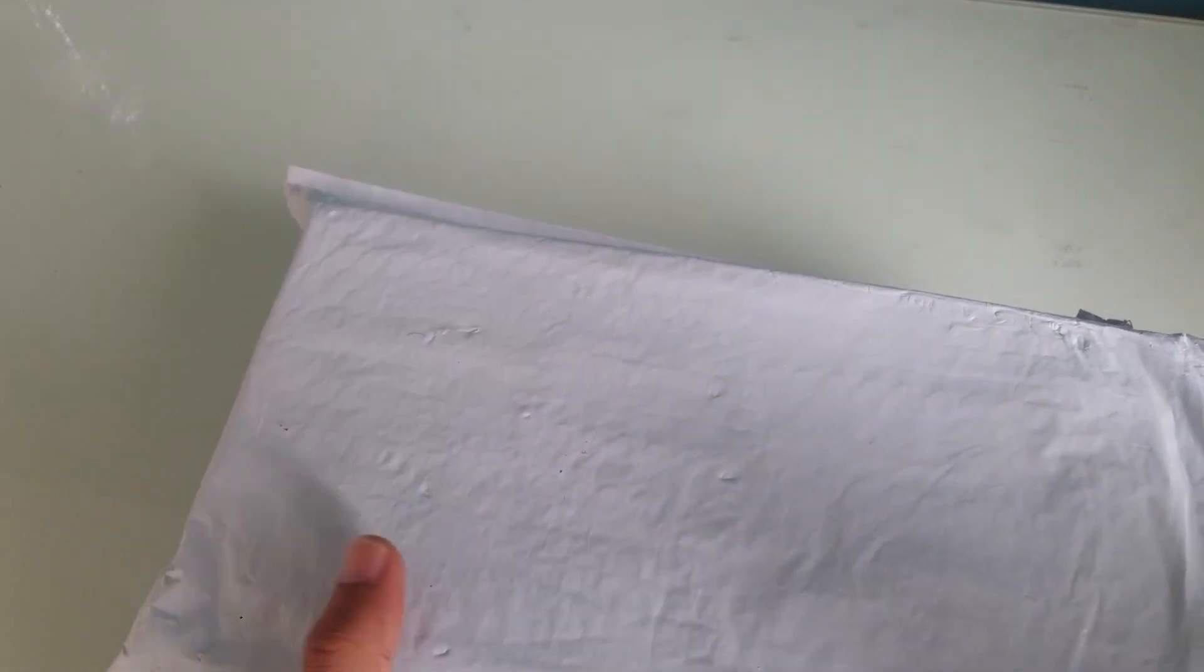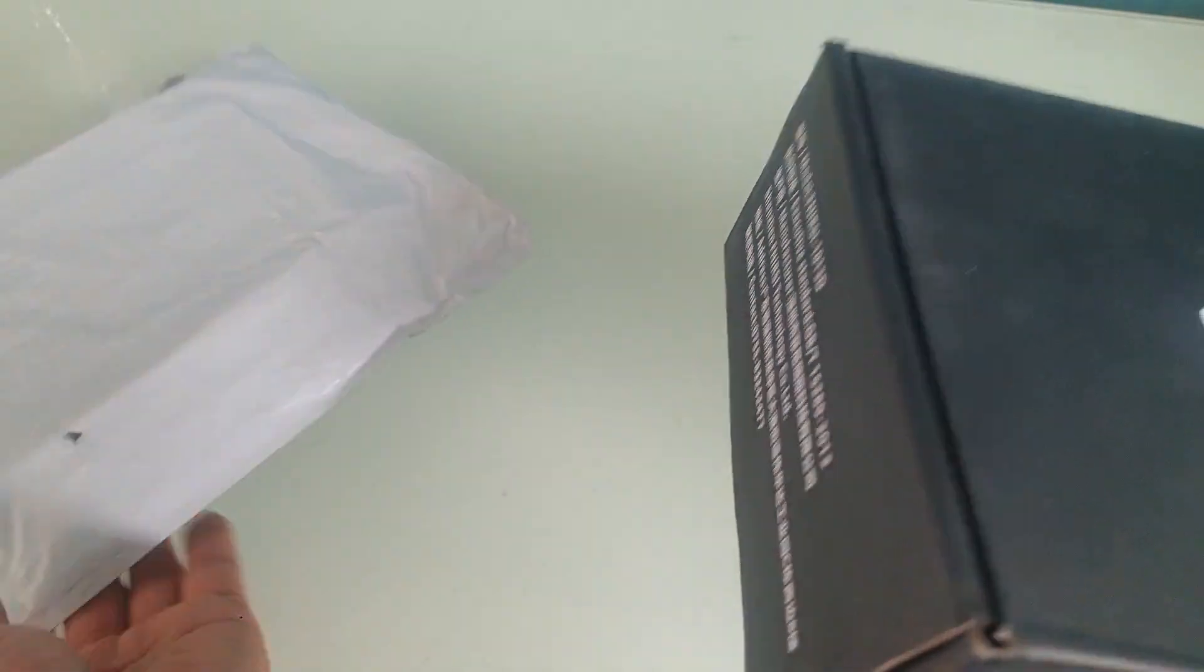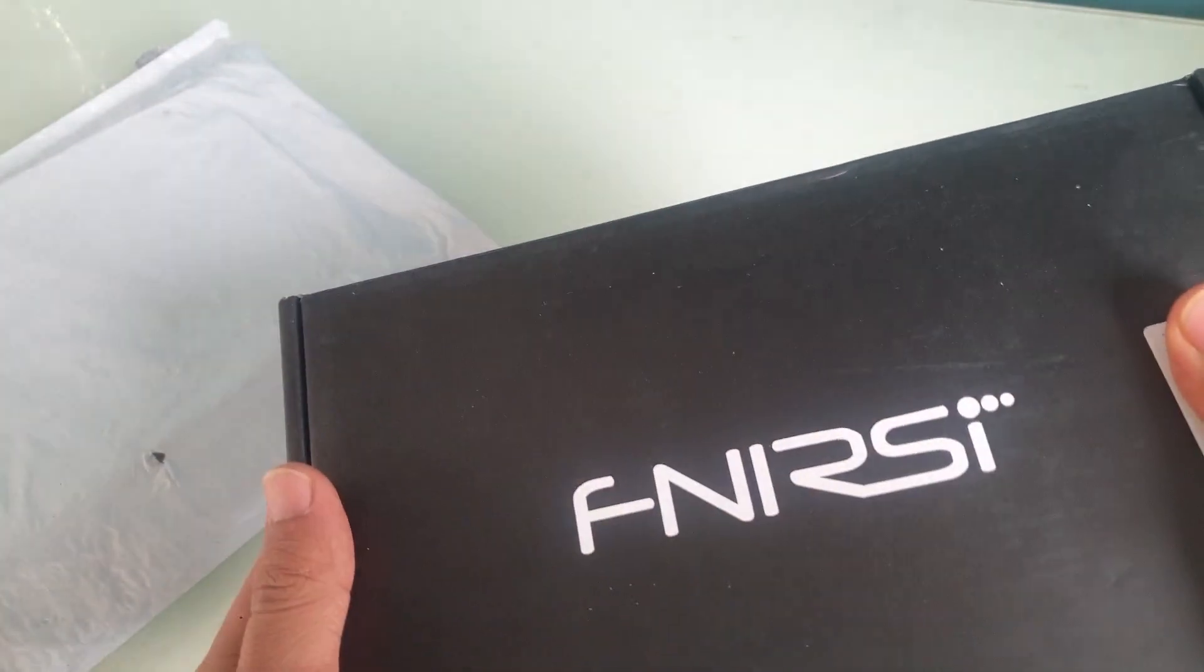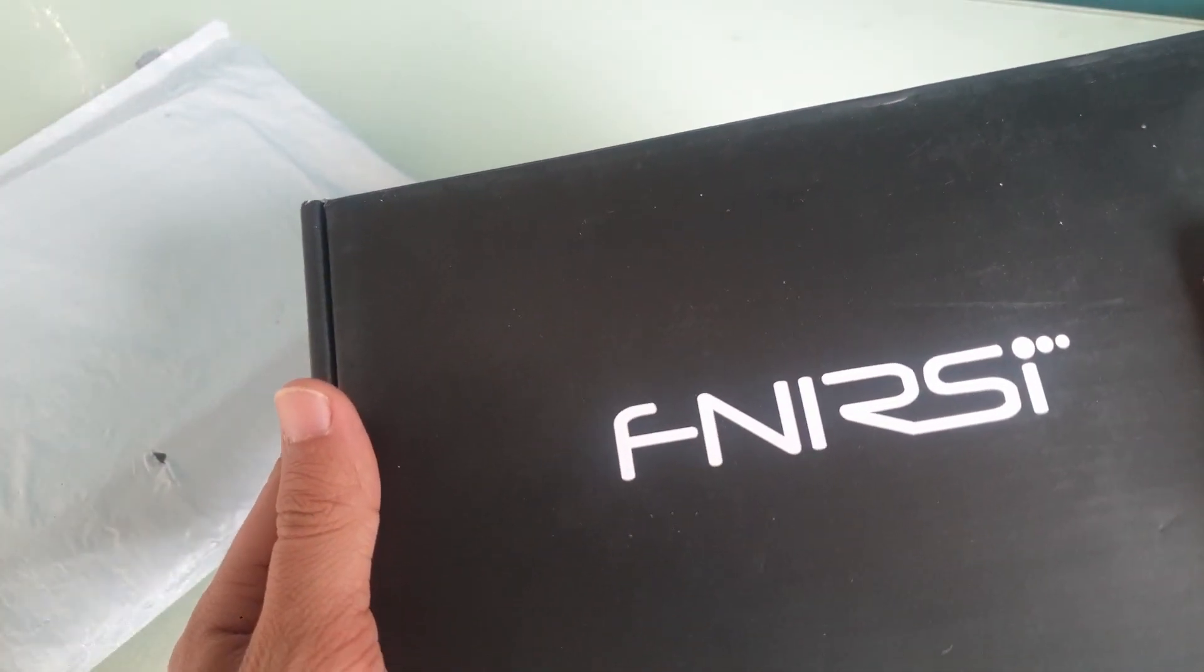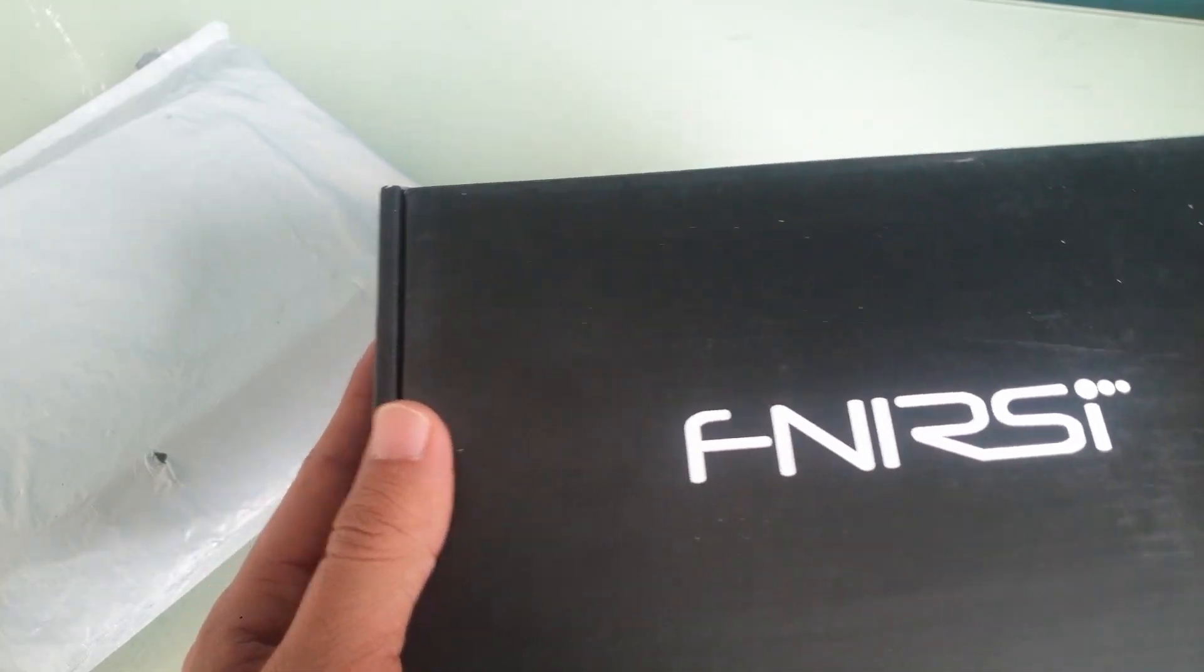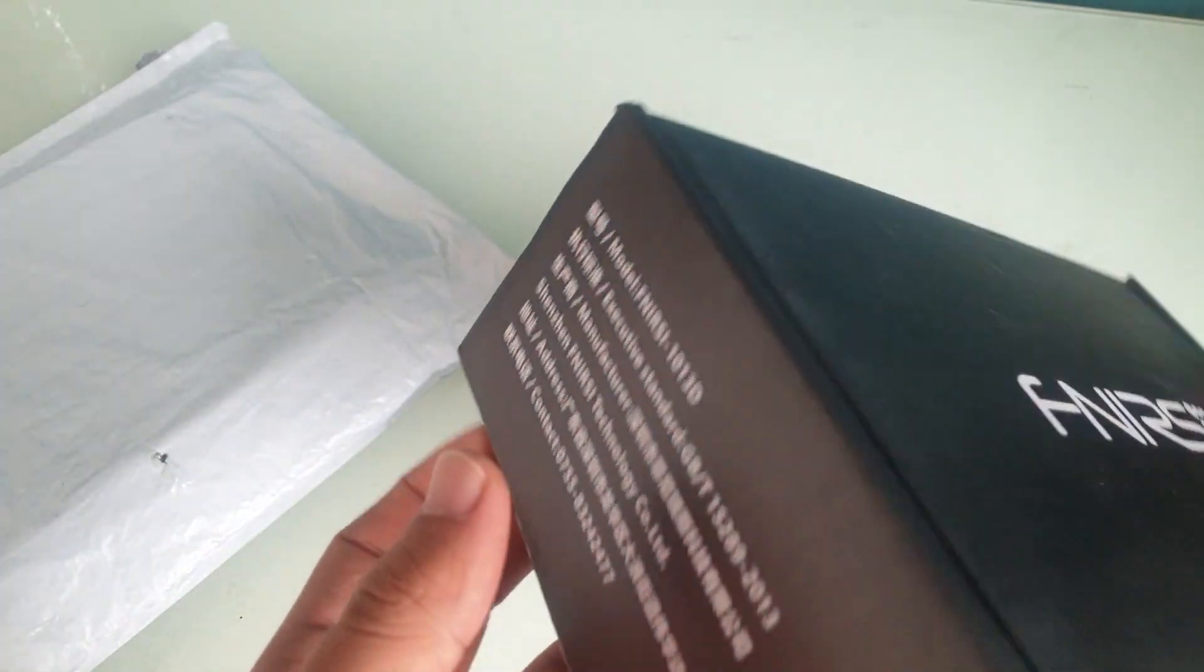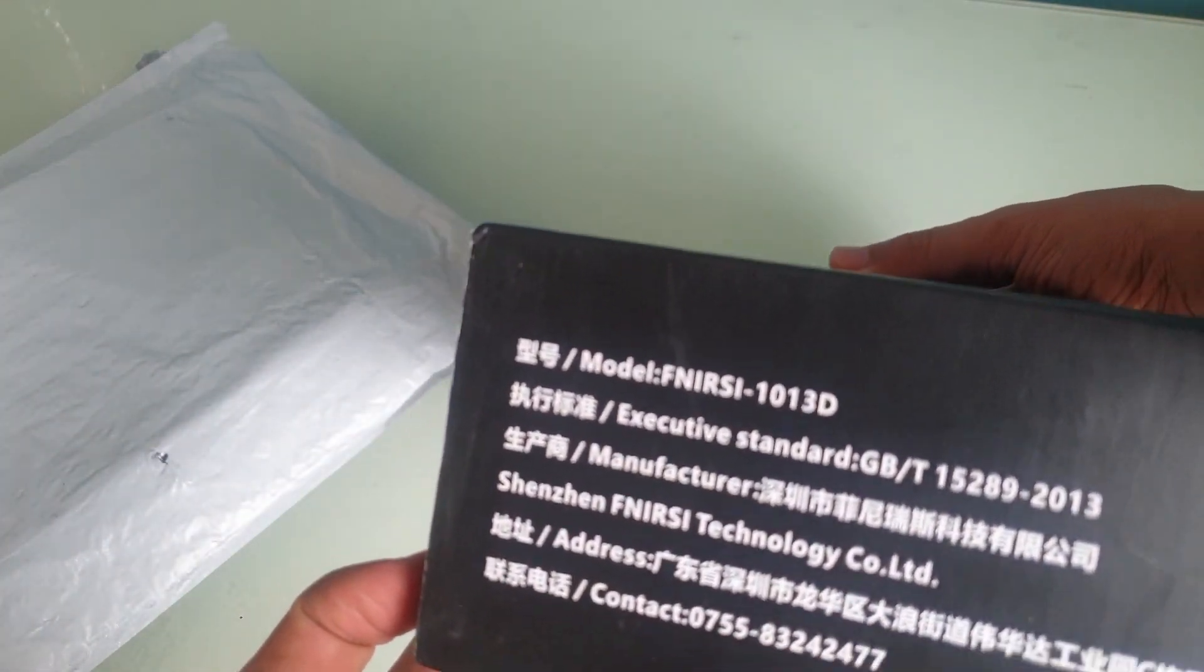Hello everyone, in this video we are doing an unboxing of the mice oscilloscope, or the Chinese one. This is called the FNIRSI. That's how it's spelled, so these Chinese names are weird.